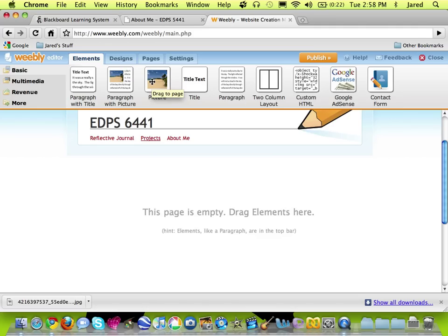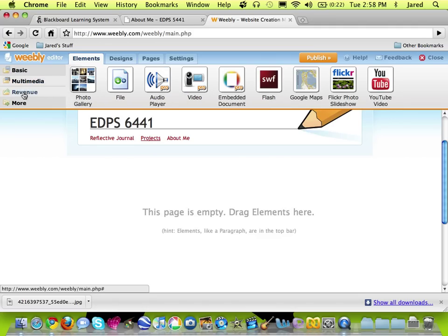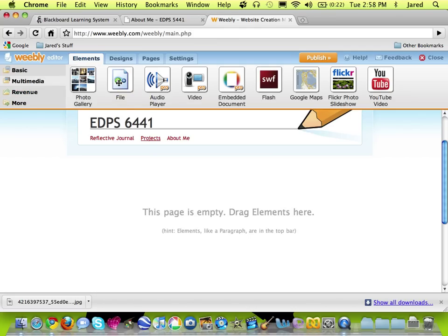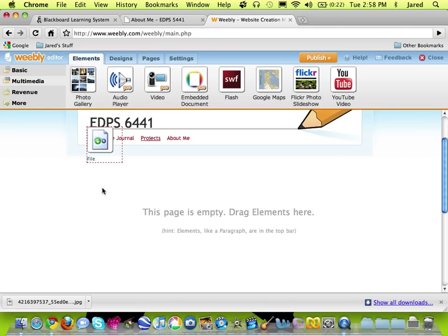But with this page we want to be able to upload files, so if I go into the multimedia link on the left hand toolbar, you can see that one of my elements is a file element that allows me to upload files. I'm going to go ahead and drag that down to my page.